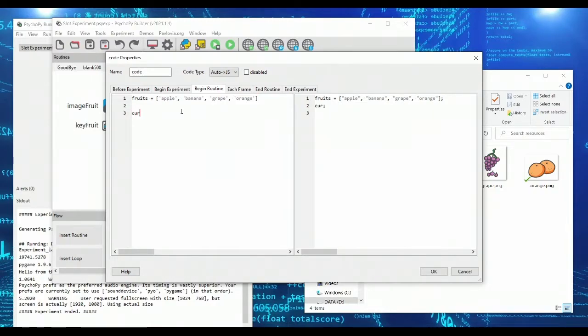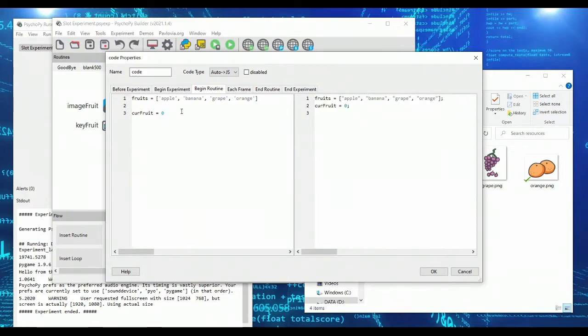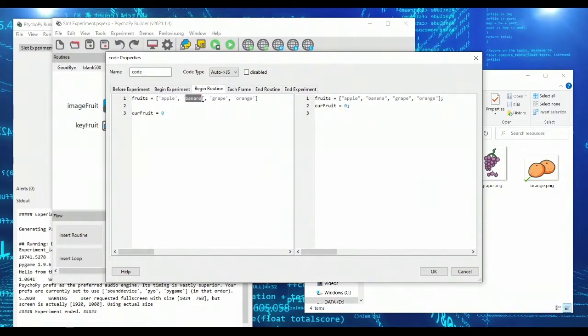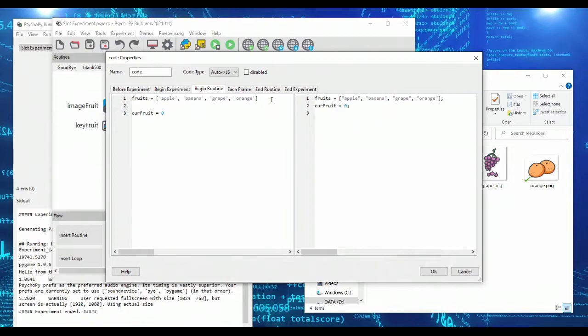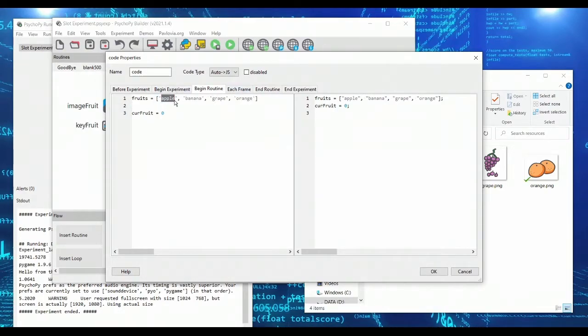I also need to know what fruit I'm currently on in the list. And so fruit zero would be apple. And then as we'll see, fruit one will be banana, two will be grape, three will be orange. And when we try to go to four, we're going to loop back to zero. And so that's how our loop is going to work. And that's how we'll cycle through the images that we're going to be showing.